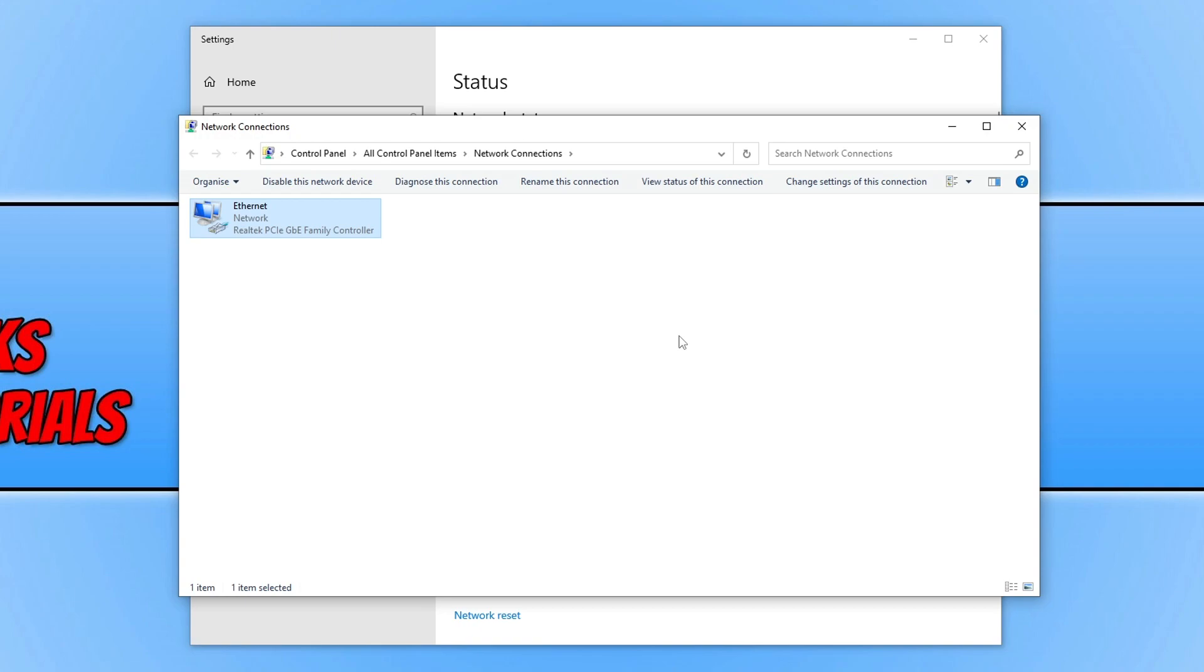Once it's done that, launch Diablo 4 again and see if that resolved the connection issues you're having, whether it be not being able to connect to the servers, lagging within game, or the game keeps disconnecting.